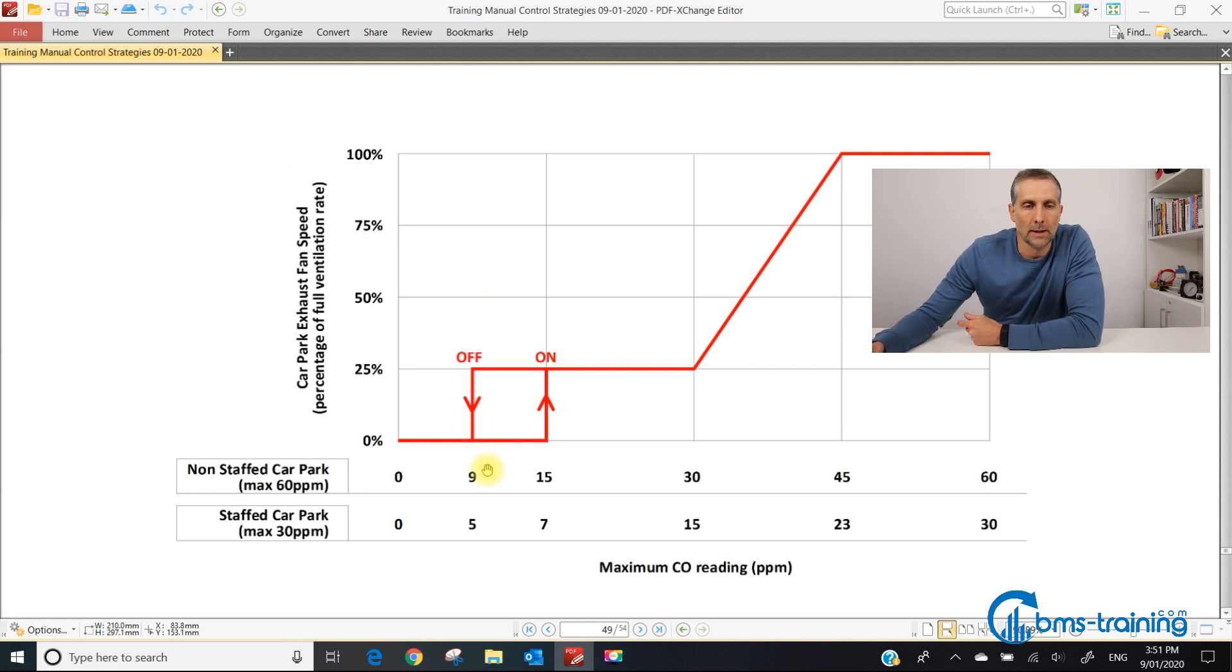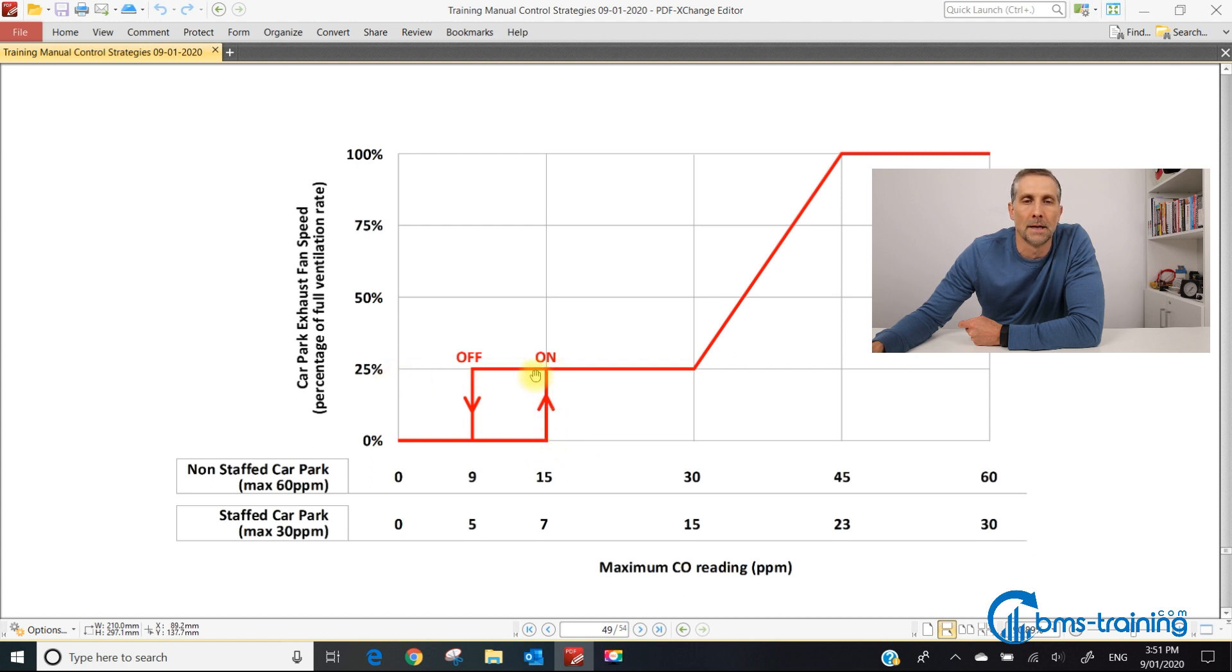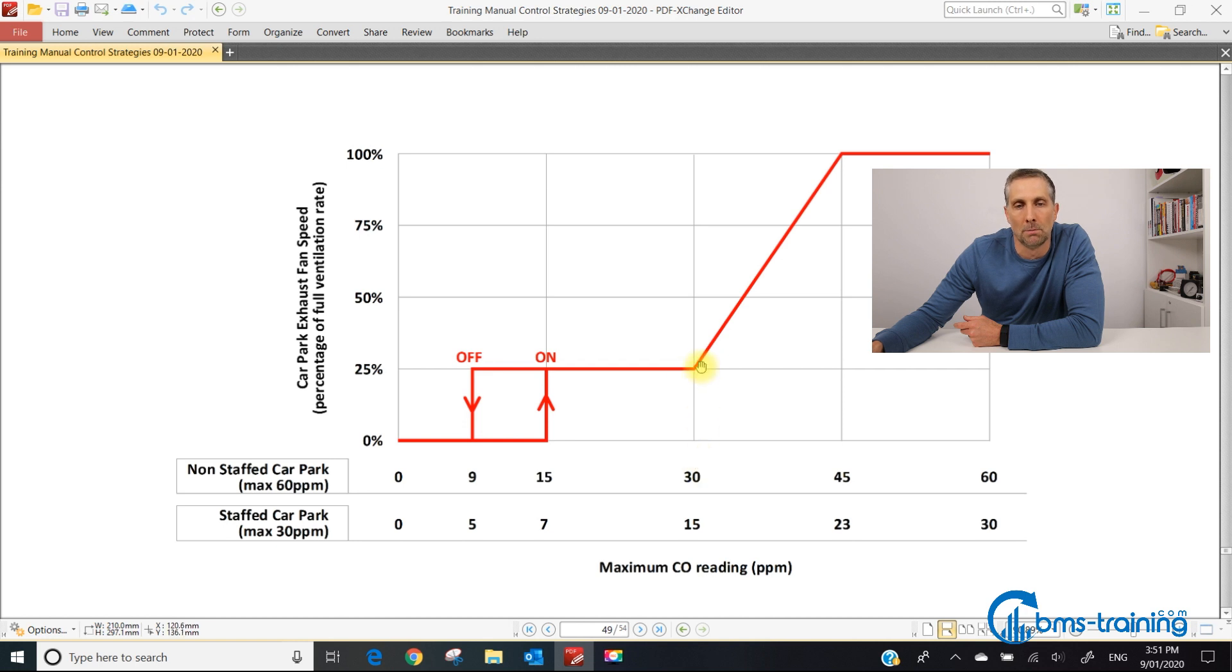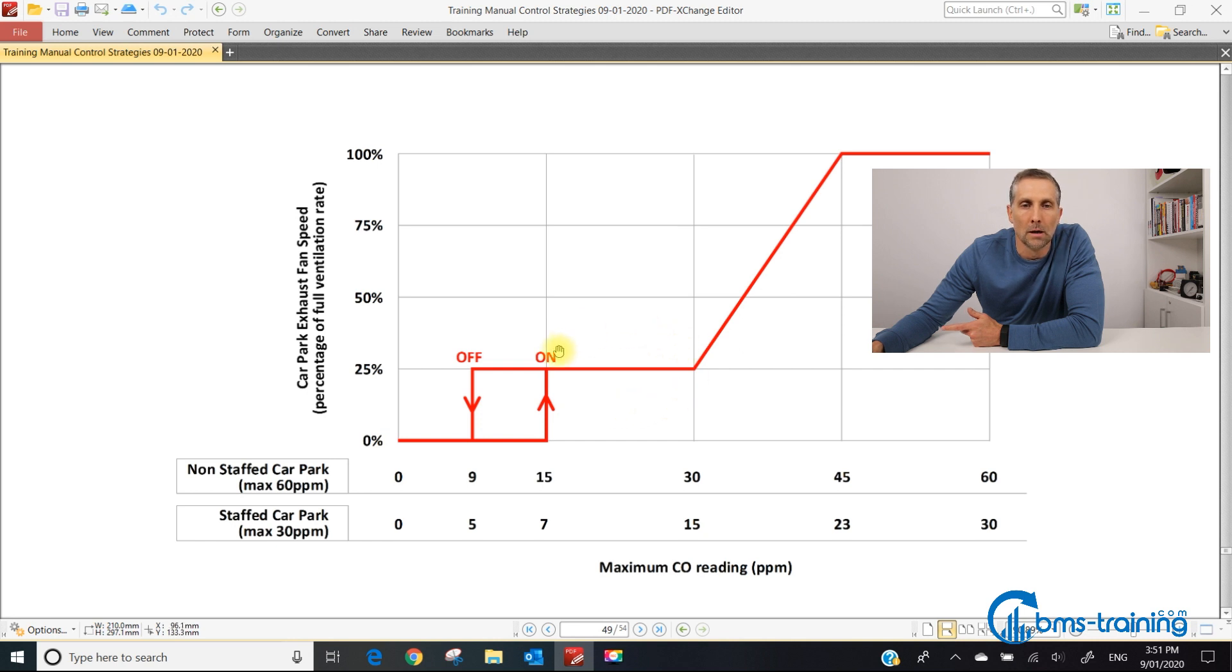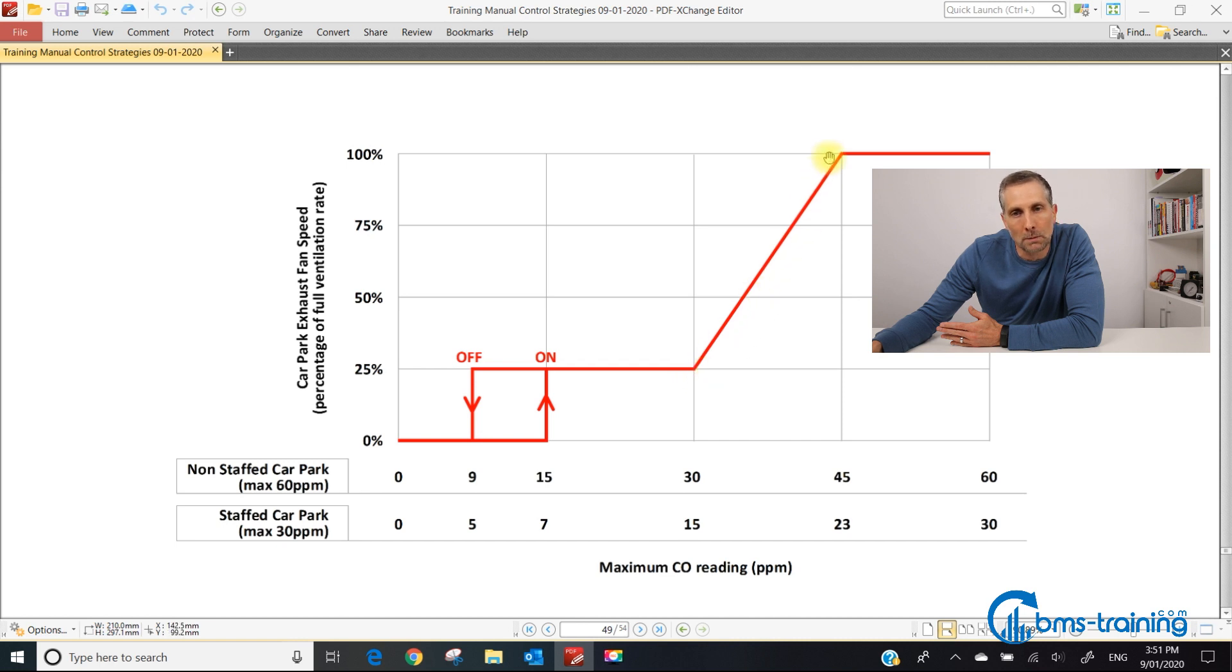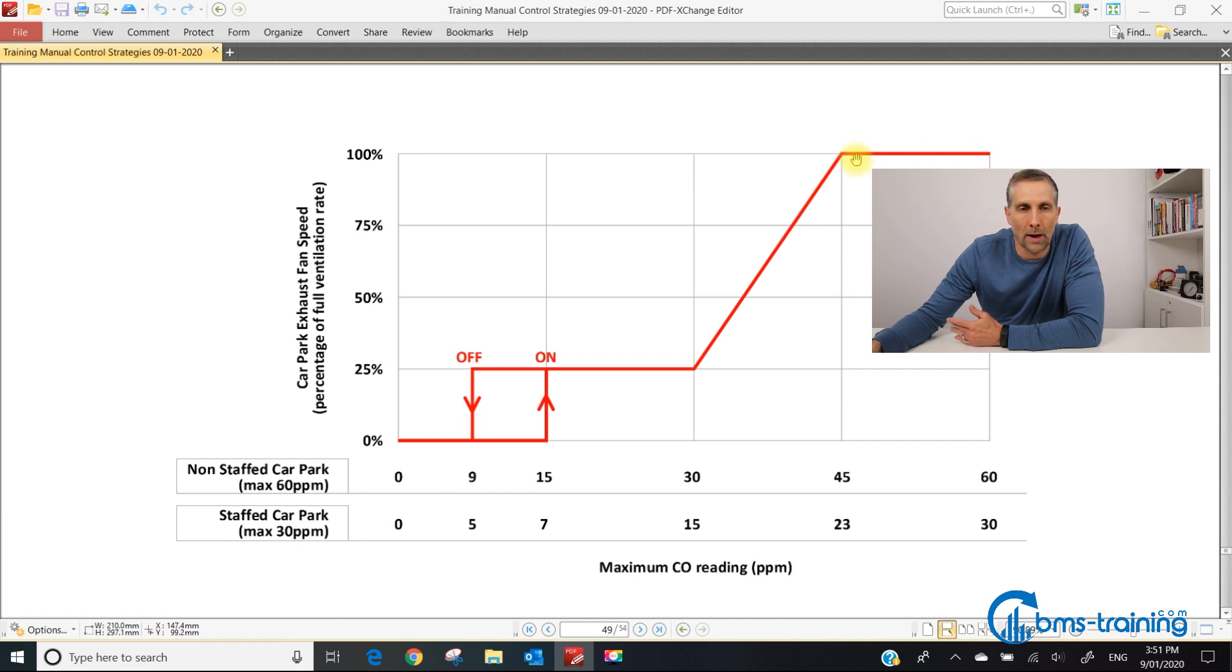As the maximum CO sensor increases above 15 parts per million, the VSD comes on and the fan runs at 25% minimum speed. It sits at minimum speed until the maximum CO reading increases above 30 ppm. This is really important because between 15 and 30 the fan sits at minimum speed, not doing anything energy efficient. It only ramps up from 30 to 45 ppm, then from 45 to 60 sits flat out at design speed.